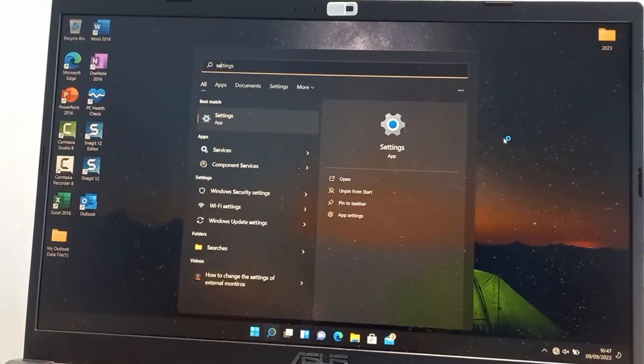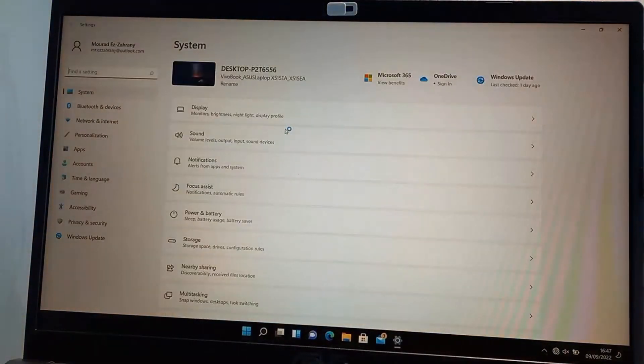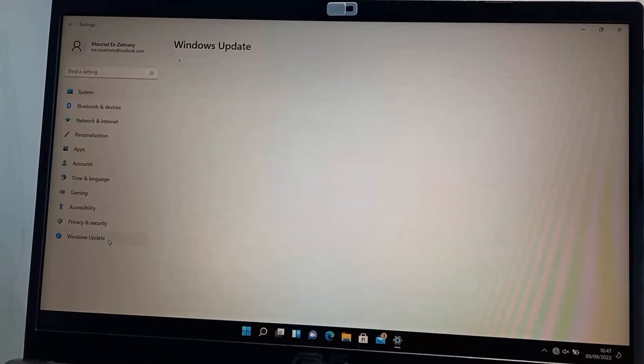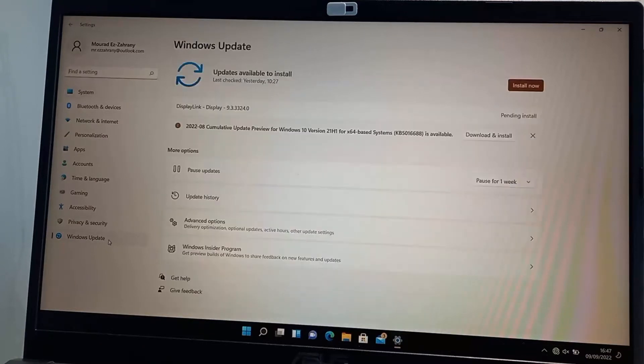If you decided to delete your files and to not keep anything then everything will be removed including the user account. But if you decide to keep a few things you should be able to see them there. Now a simple additional step, I will just go and check if my Windows is already activated and as I can see it's already activated.